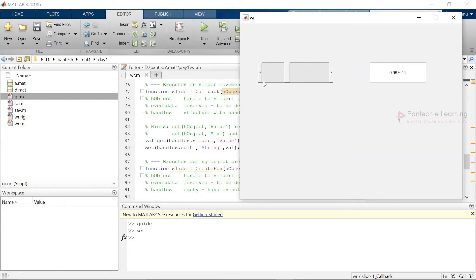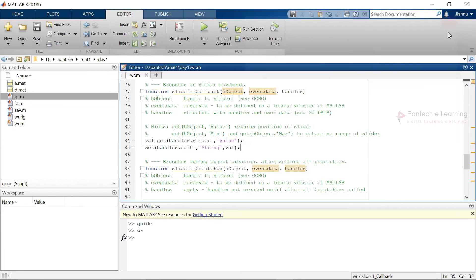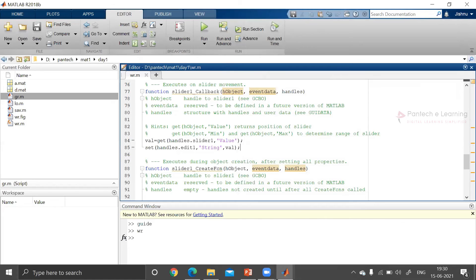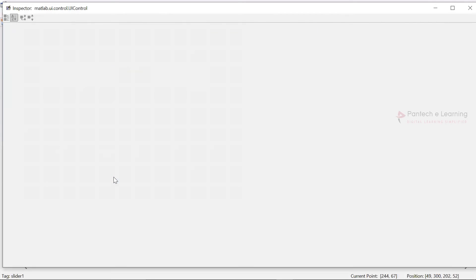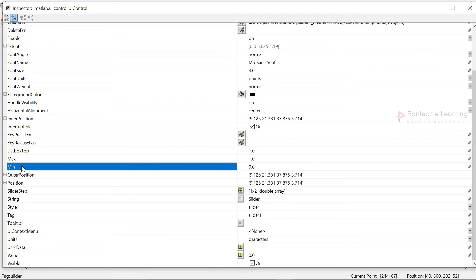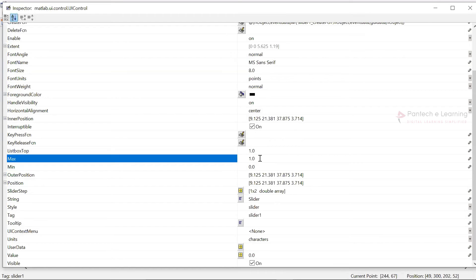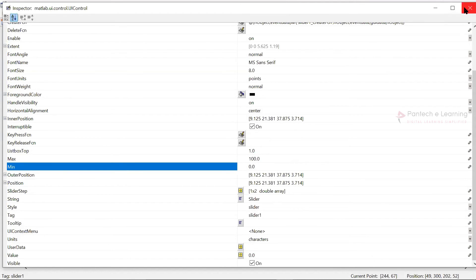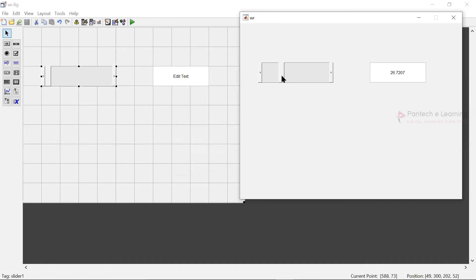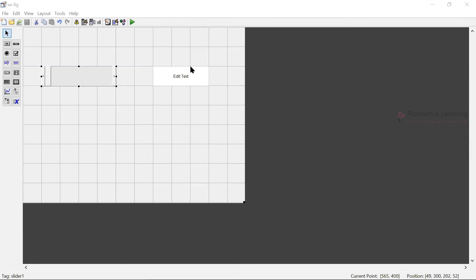If you want to change to a proper range of data, go to the Properties, and select the maximum and minimum values. Let the minimum value be zero and the maximum value be 100. Here we don't need to convert any data — you can directly run it. This is known as creating a slider using the MATLAB GUI function.